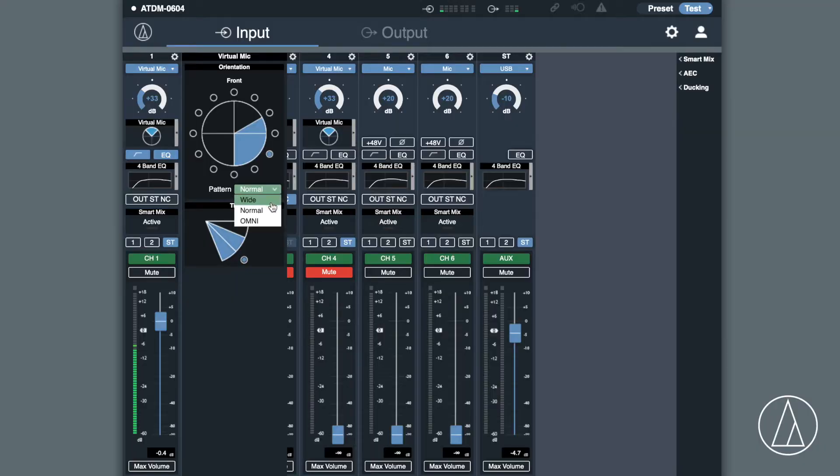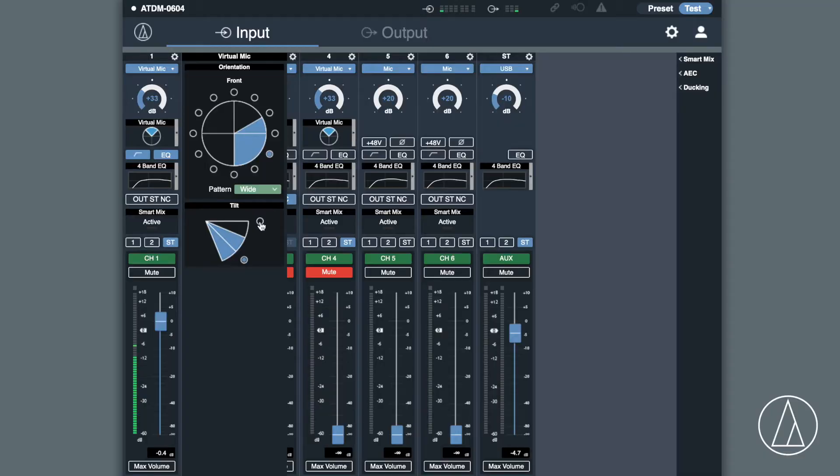We can set these up into hypercardioid patterns, into cardioid patterns. We can also set up a vertical angle.